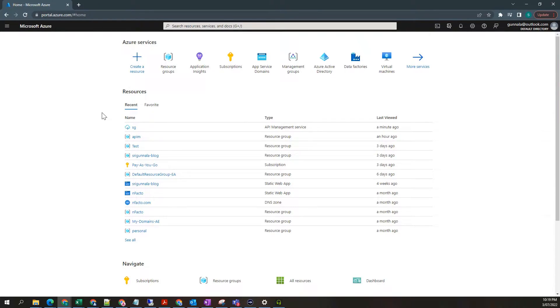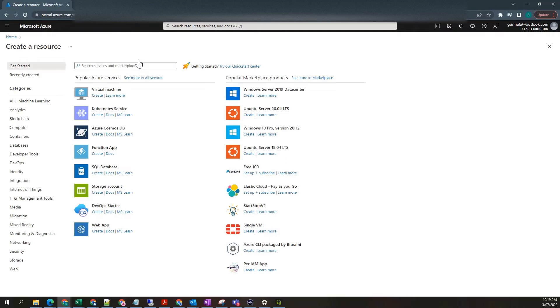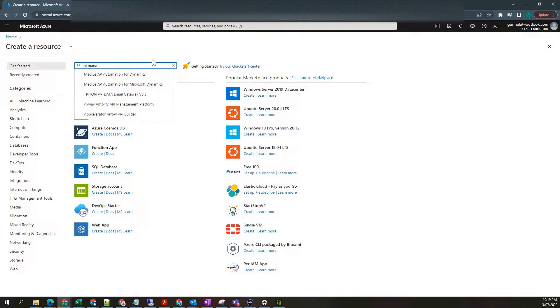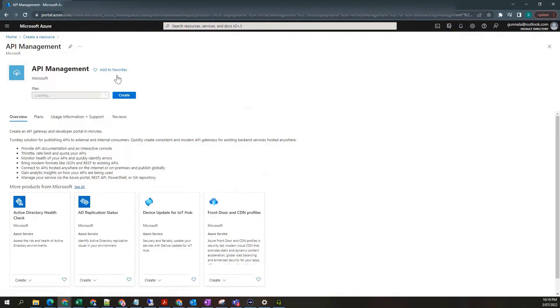Now let's create Azure API M resource in Azure portal. Go to Azure portal. Click on create resource. API management. Click on Create.